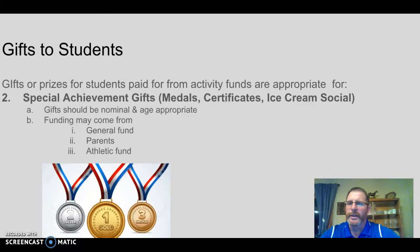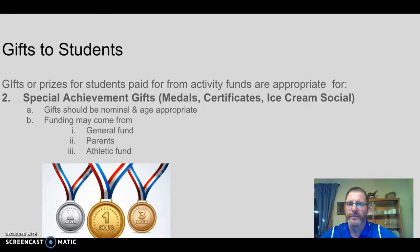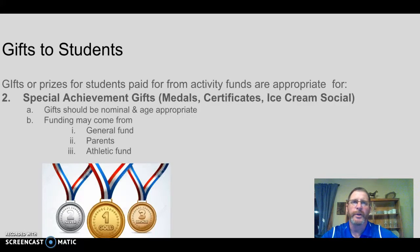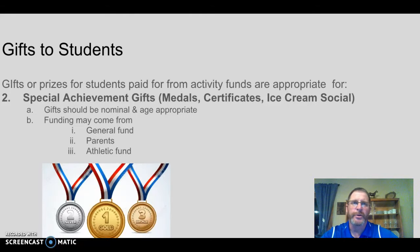The second appropriate use is for special achievement gifts — so medals, certificates, ice cream socials. Two things here: gifts should be nominal — very minimal — and they should be age-appropriate. For example, if kindergarteners or first graders are raising money, an Xbox as a reward or incentive to sell more is not really age-appropriate.